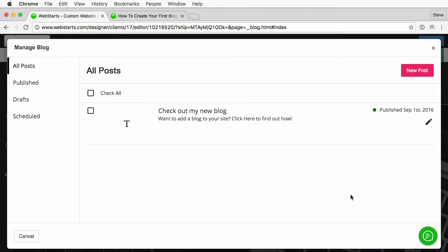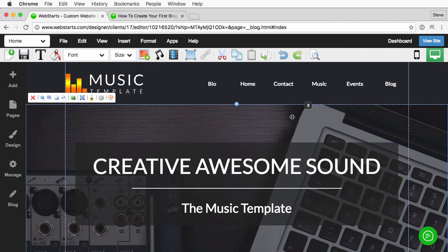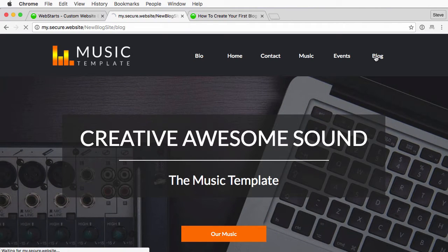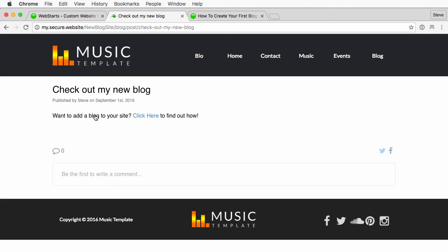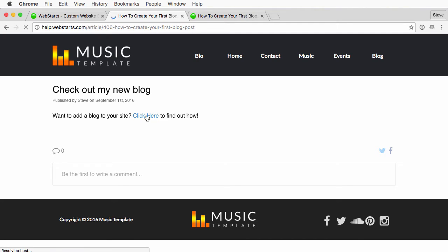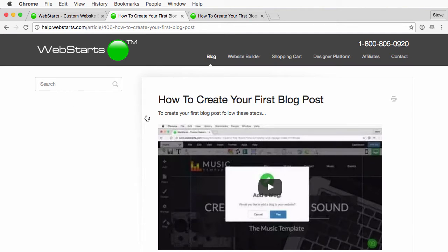Now you want to view that live to make sure that the changes you made are as you wanted them, so we'll go ahead and close that and view this page live. Click on the blog tab — here is my blog. We'll open that up and here's my entire post, and you can see that the hyperlink is there. When I click on that it takes me to that help doc to create my first blog post.